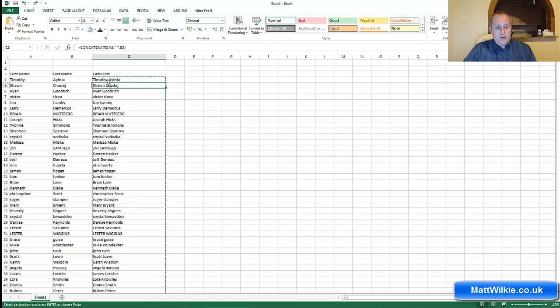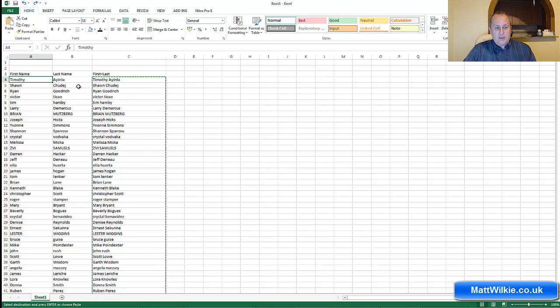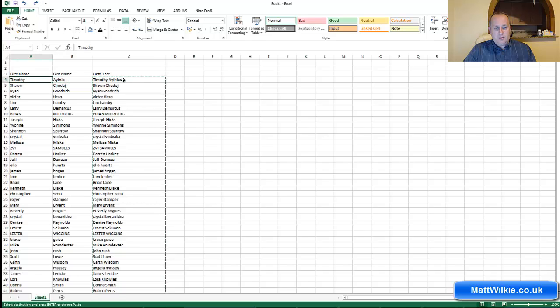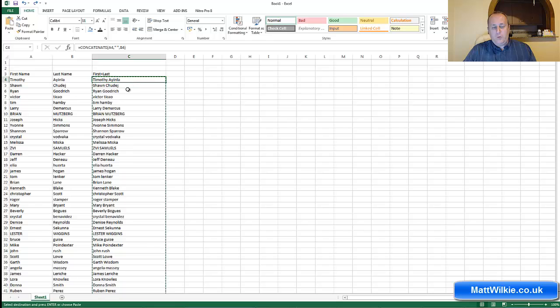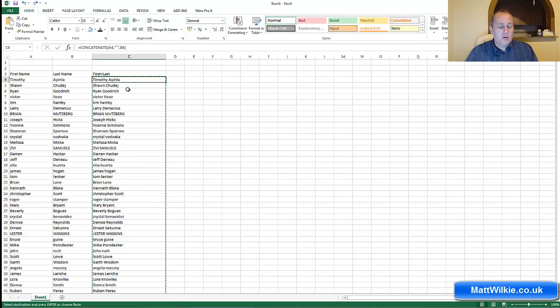But as you can see here, column C has column A and B combined. Like here, we've got first name Timothy, second name Ayinla, and you can see the concatenate commands up here telling it which bits of data we're looking for.